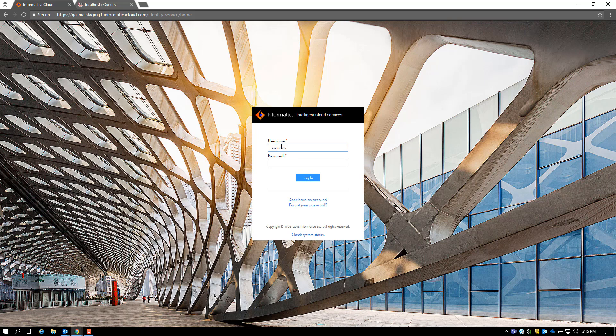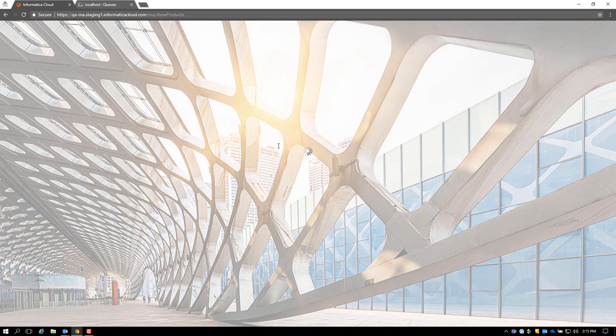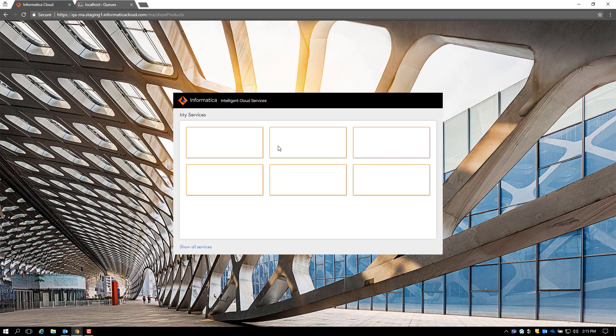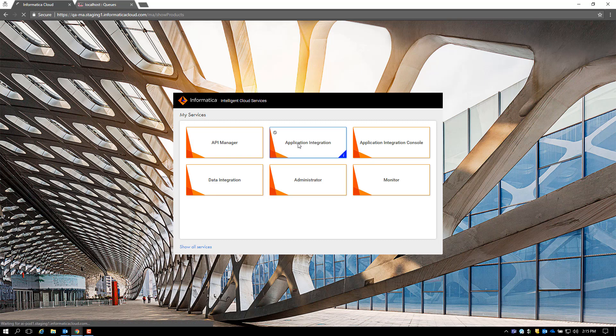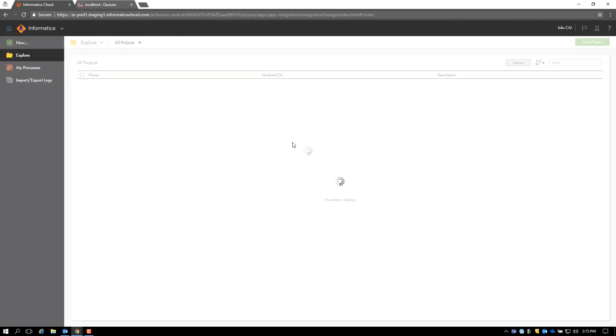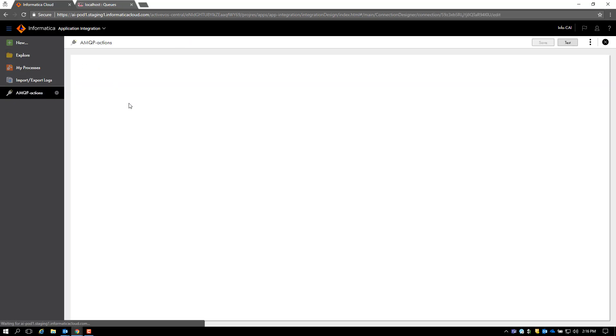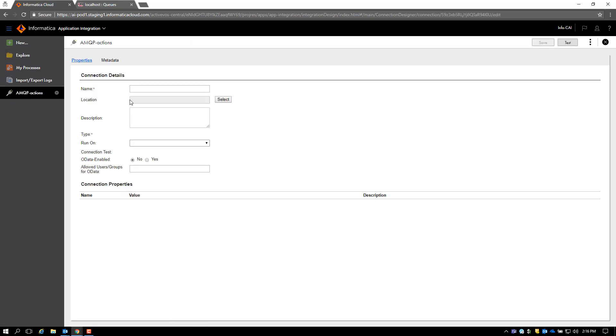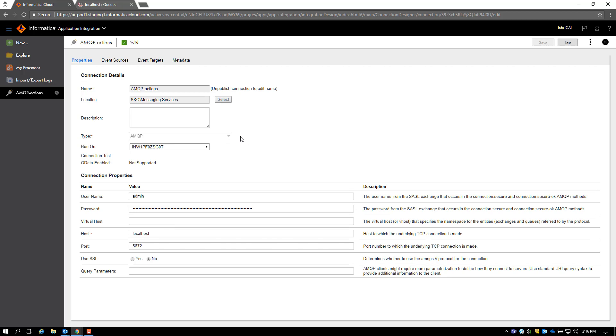I'll start by logging into my cloud account and go to Application Integration Service. Let's look at the AMQP Actions connection here. This is an AMQP connection that runs on the agent. It's talking to an ActiveMQ server here running on my laptop.